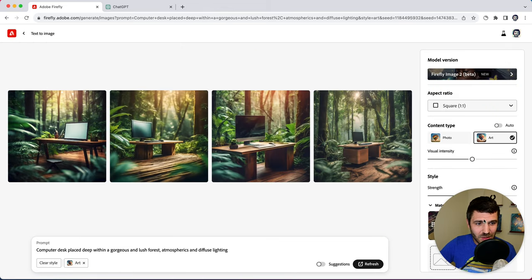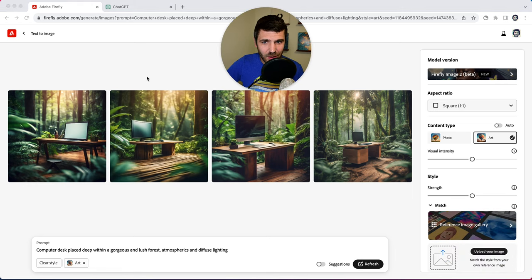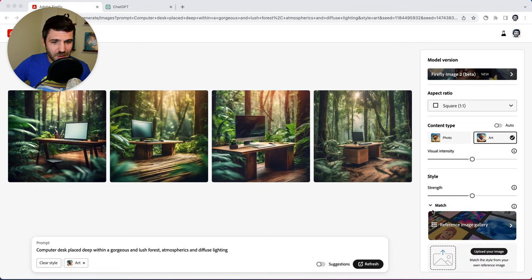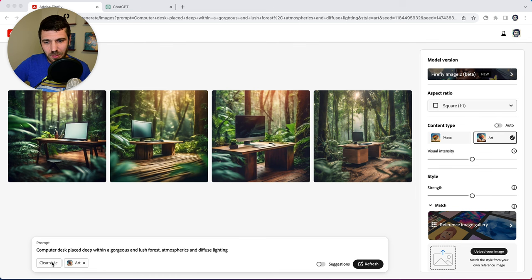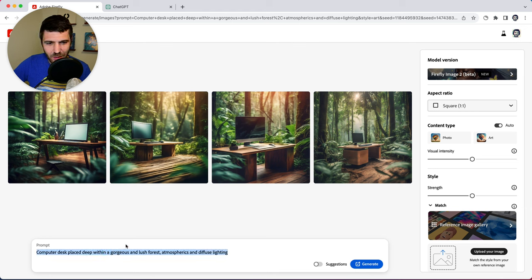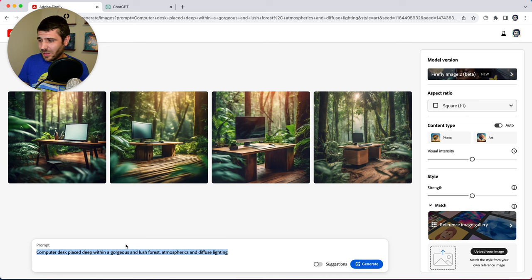You can see here we actually have a bunch of UI on the right. So this is our controls panel and we have our prompt input at the bottom. We're going to start fresh here and click clear styles just so we're not having anything impact this and I'm going to type in a prompt.